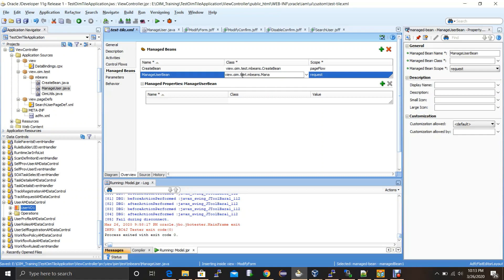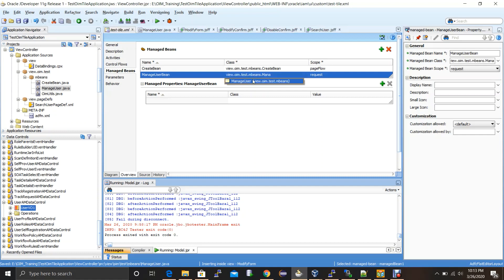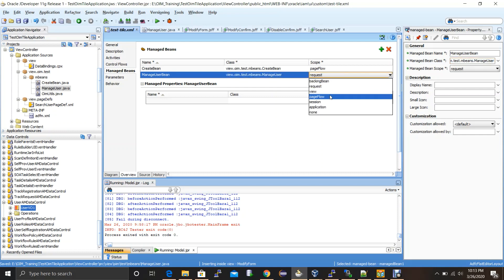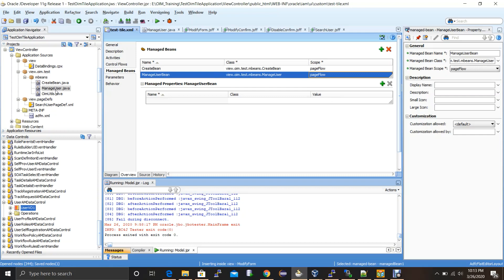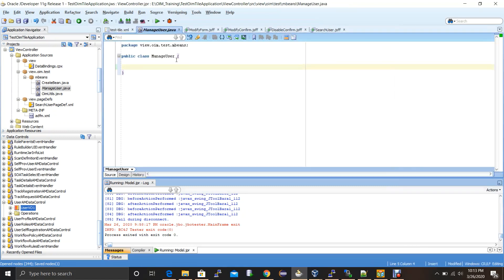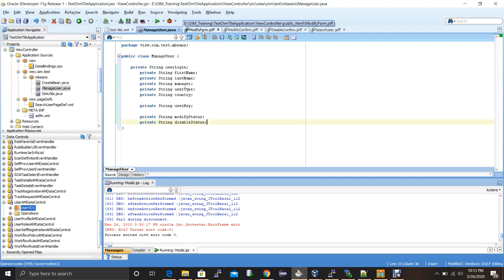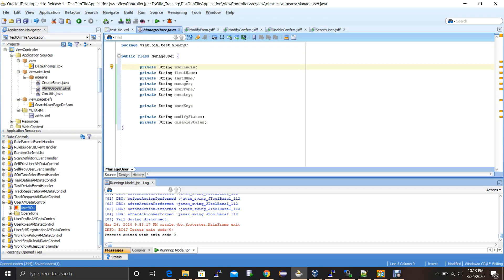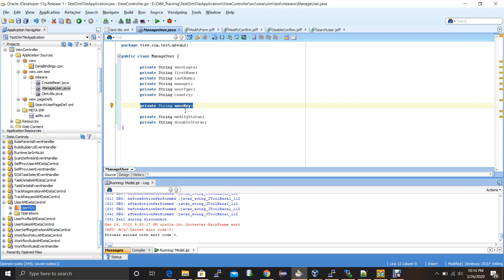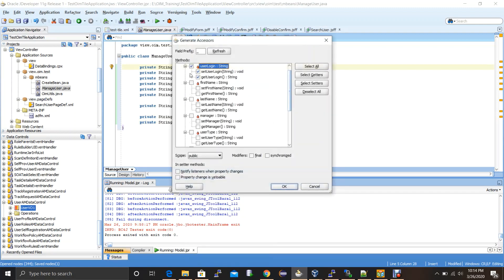Set the scope to page flow and save. This new Java class has been added as another managed bean in the task. Now I'll go to the Java file and create all the variables we'll use in the forms. The variables needed are: user login, first name, last name, manager, user type, country, and user key (an extra variable for the modify operation, which requires user key in OIM APIs), plus two confirmation variables: one for modification status and one for disabled status.